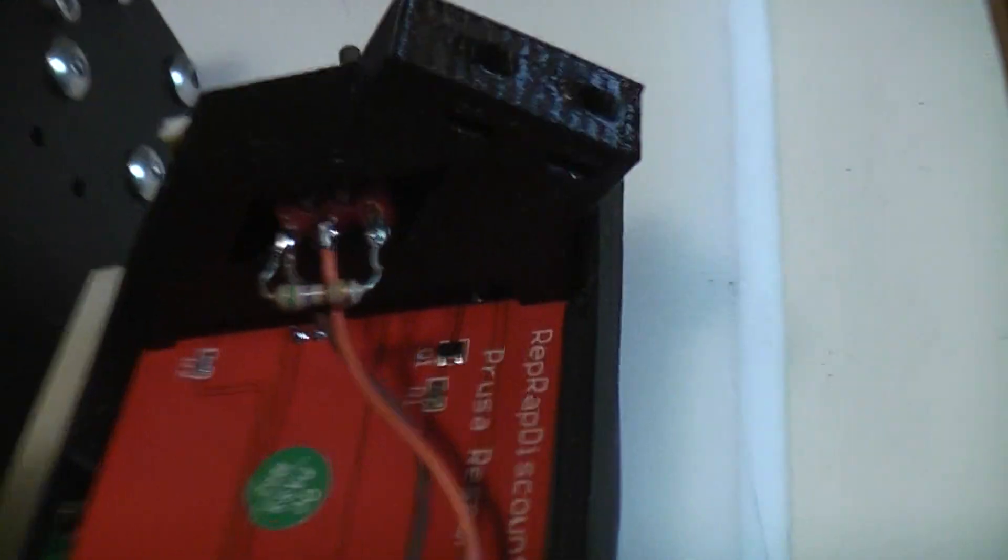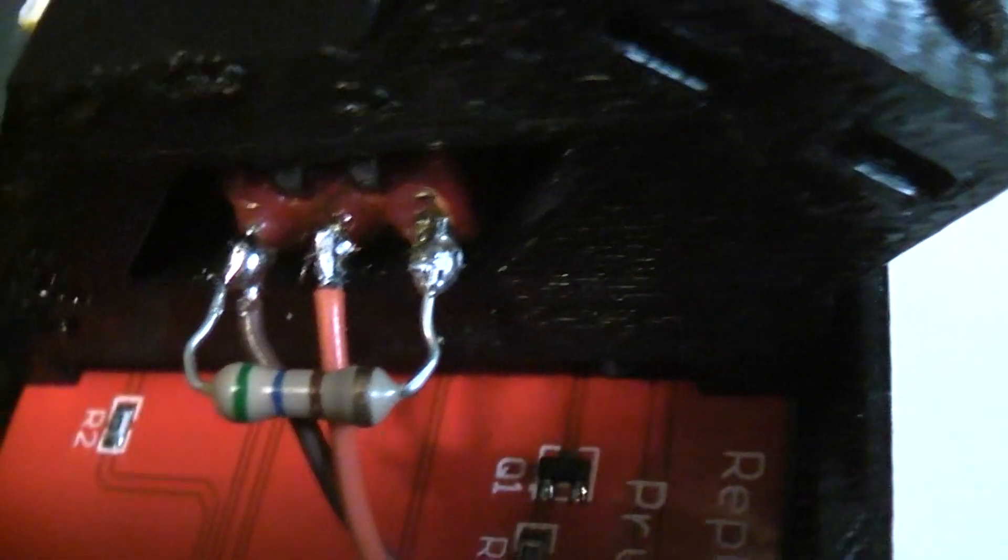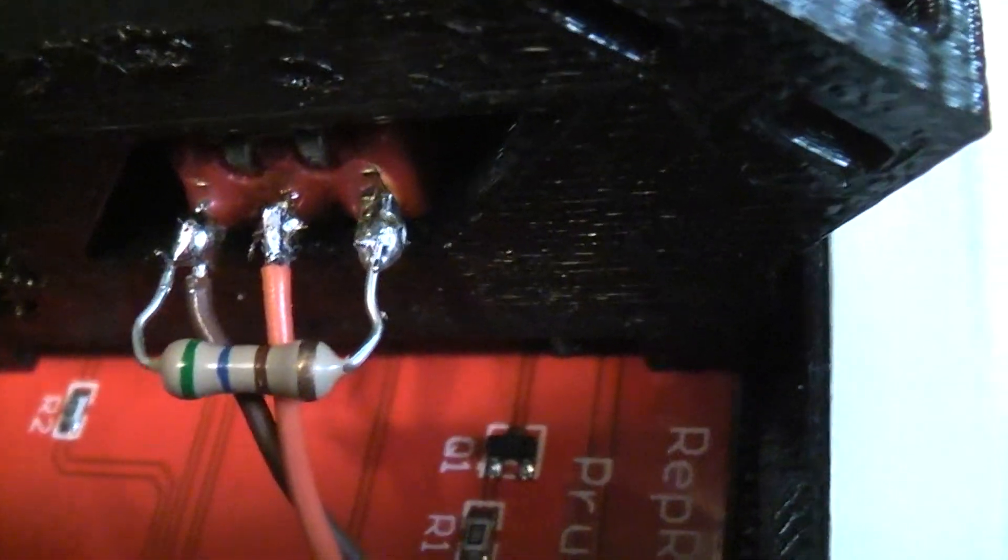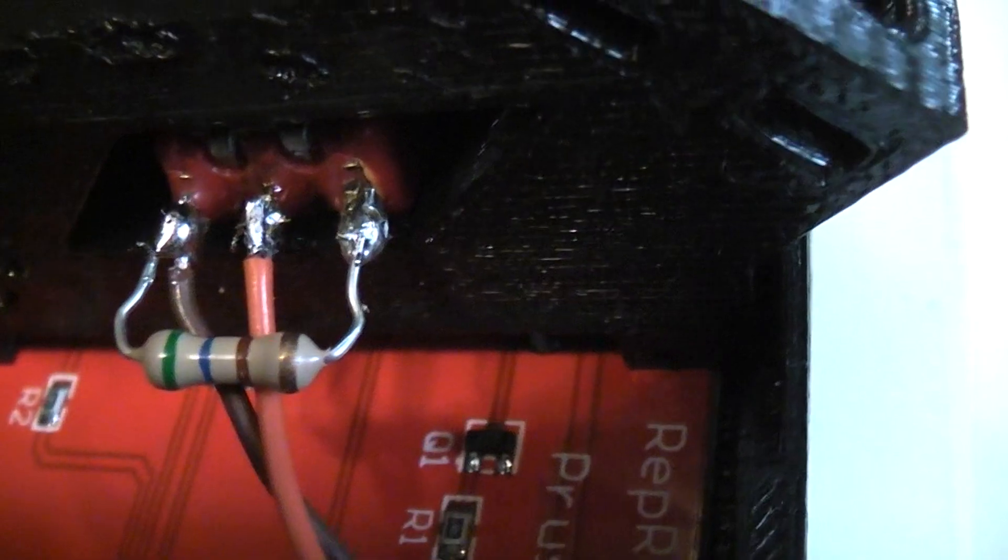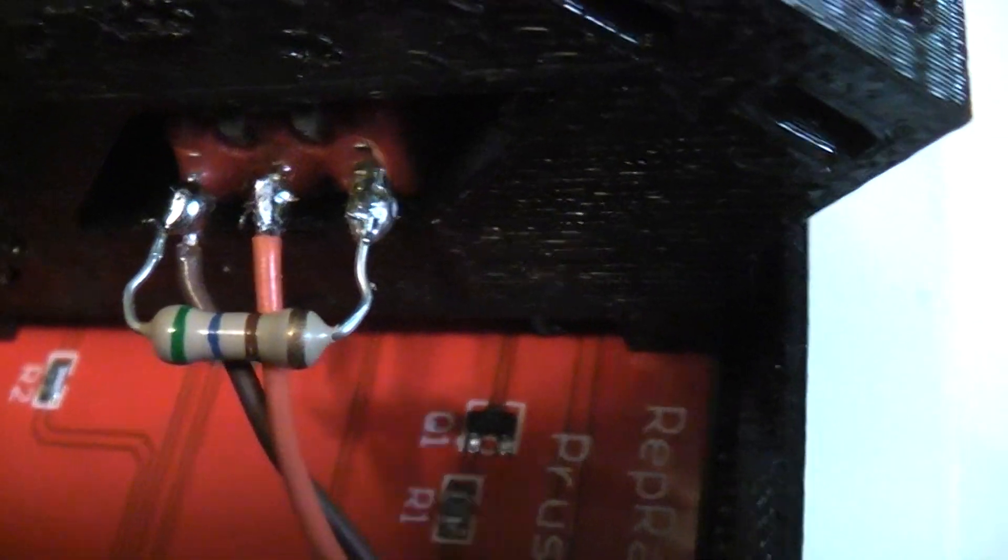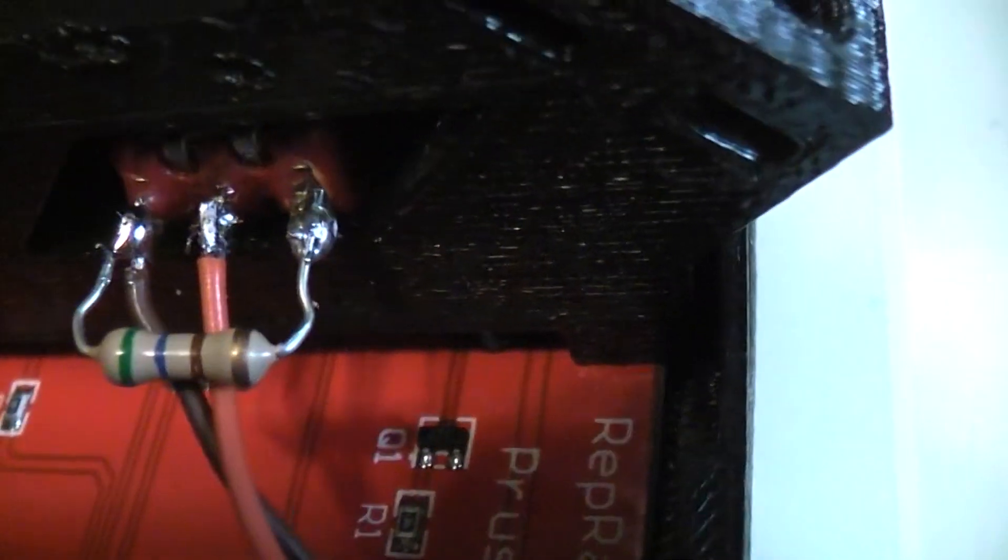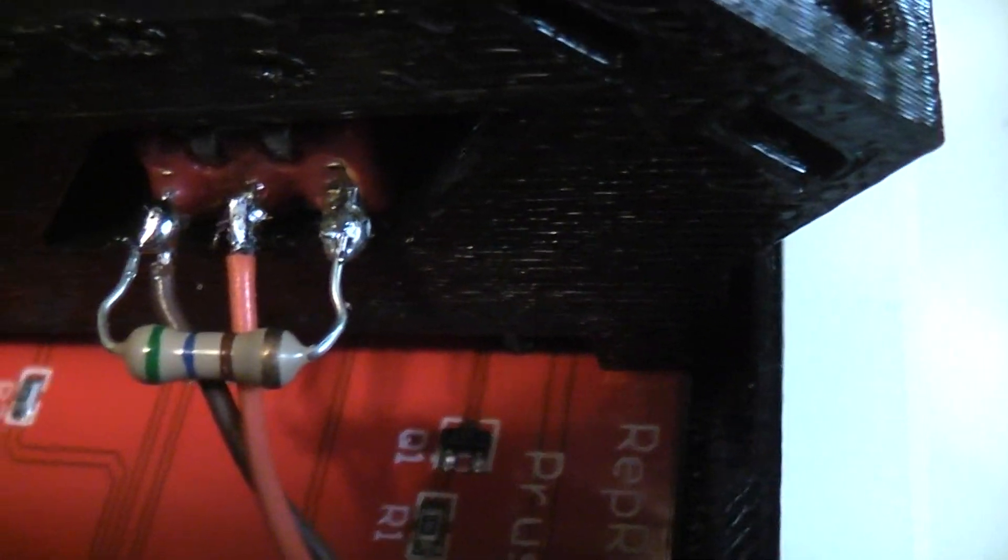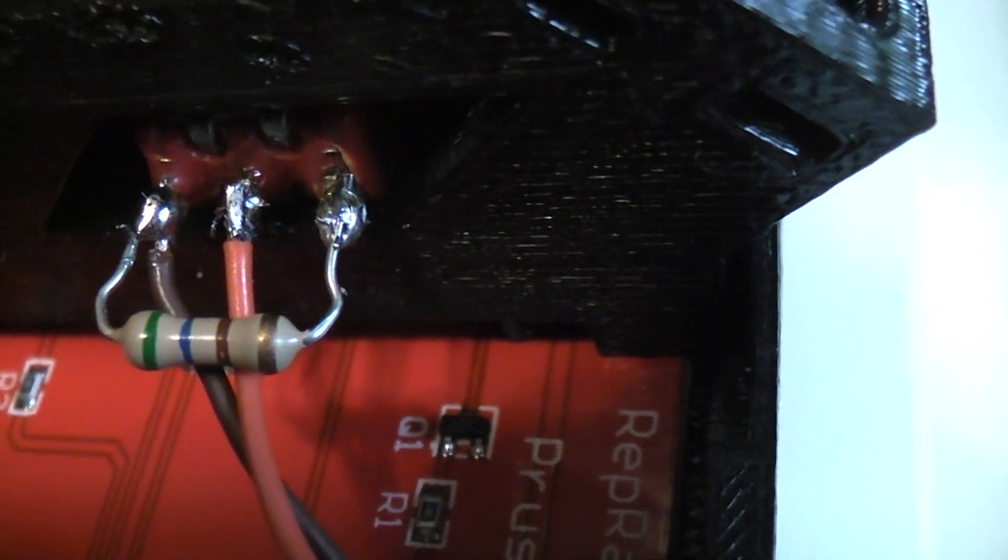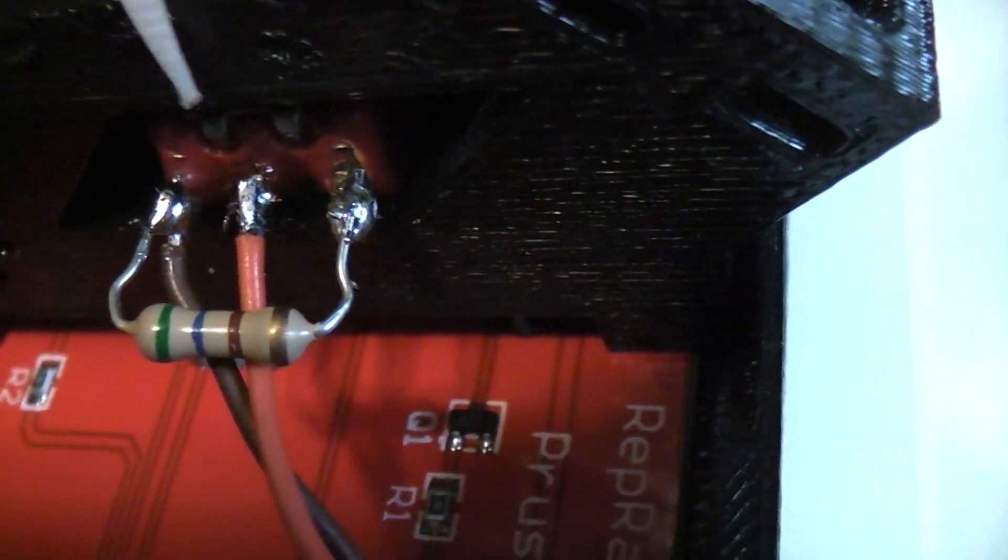Then I just brought those two wires over to a toggle switch. This is the back of the toggle switch that I had in my junk box and it happened to be a three position toggle switch.